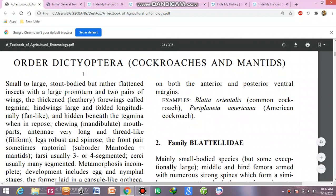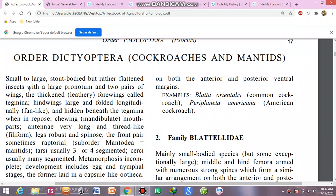Assalamu alaikum. Today our topic of discussion is the Order Dictyoptera and its members, which are the cockroaches and the mantis.